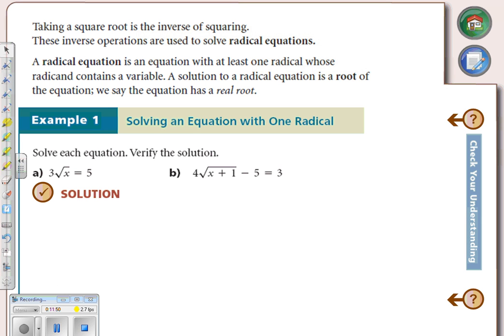Taking a square root is the inverse of squaring. These inverse operations are used to solve radical equations. A radical equation has an equal sign with at least one radical whose radicand is a variable. A solution is a real root of the equation; otherwise it's an extraneous root — we'll come to that shortly.